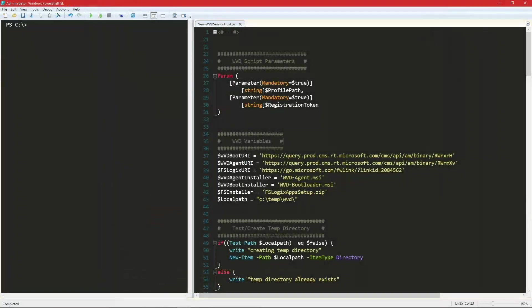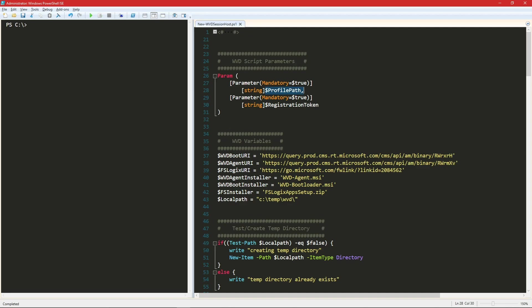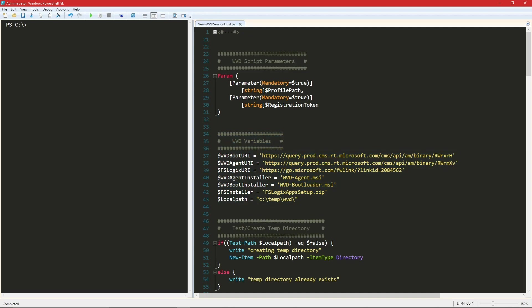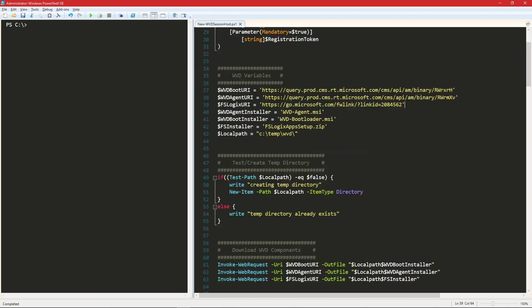And so basically we have to provide two input parameters. This is for our FSLogix profiles. So we need a storage location on your network or Azure storage or NetApp files or somewhere out there. And then we also need a registration token and I'll show you how to get that in a moment. Then I've got some variables here that we'll store and these are going out to the public internet to download the latest version of the WVD agent and the WVD bootloader as well as FSLogix.